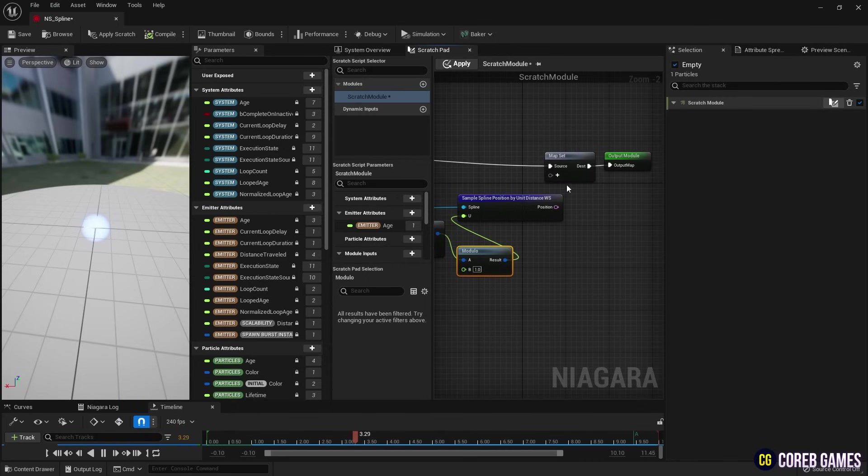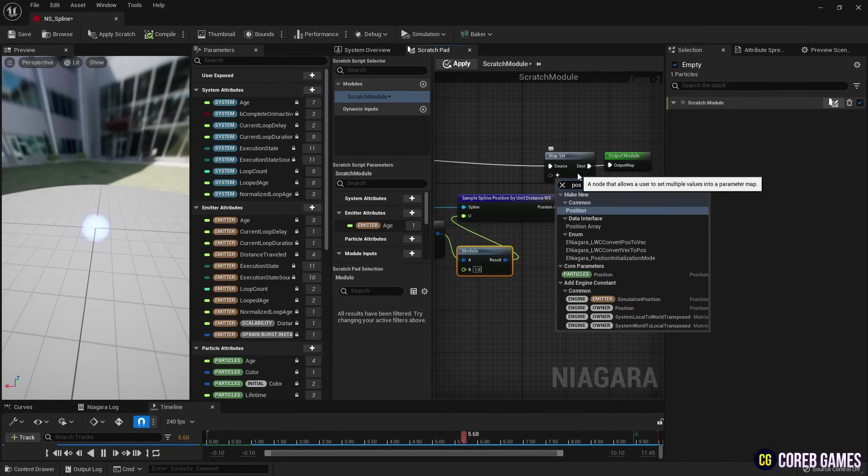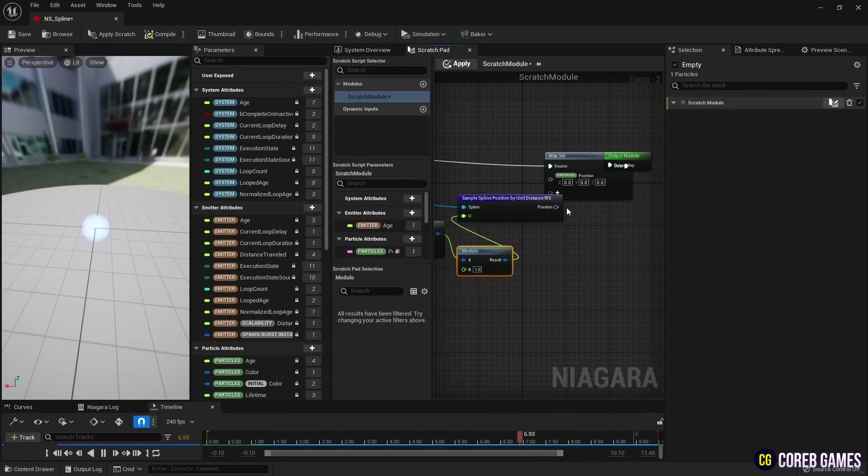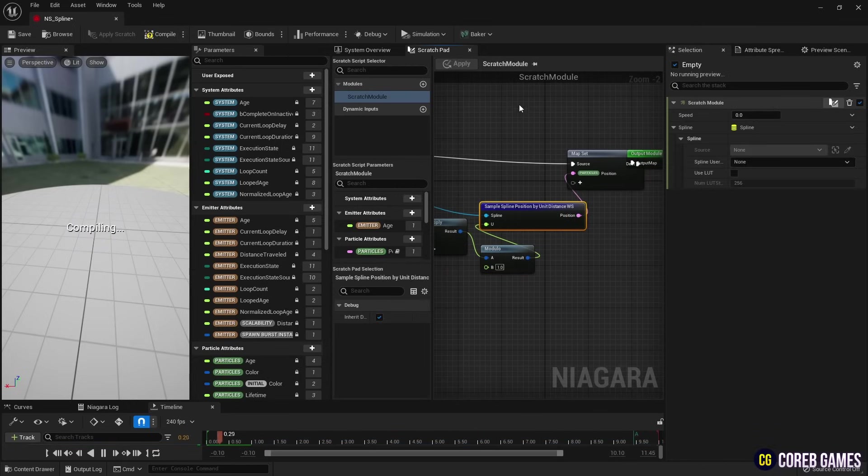Next, in Map Set, we create a Core parameter, Position, and connect that parameter to the Sample Spline Position node.